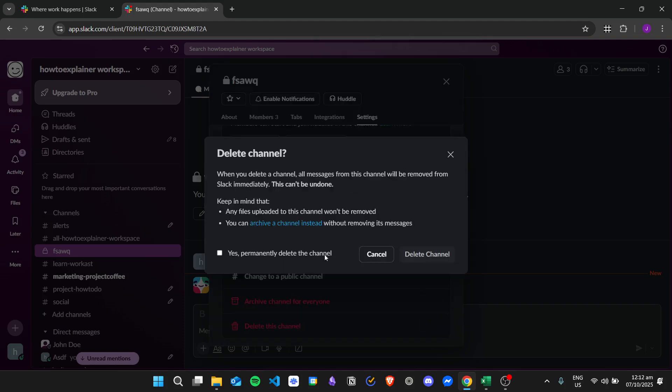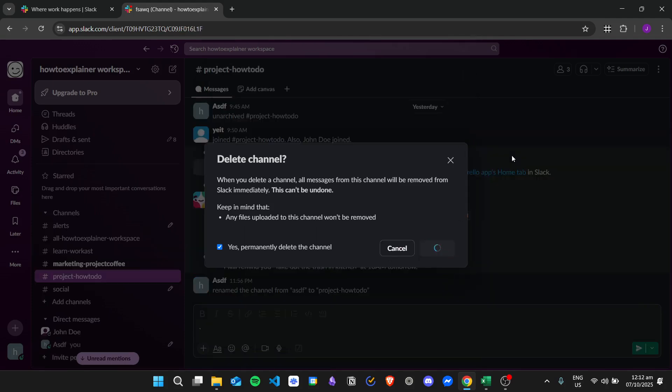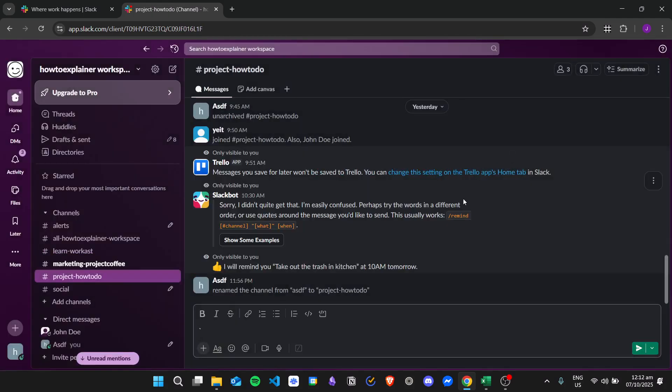So click on it and then confirm if you want to permanently delete the channel and then click the button right here to delete channel. And that is it, that is how you delete a conversation in Slack.